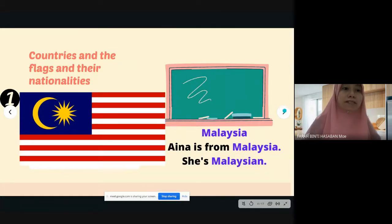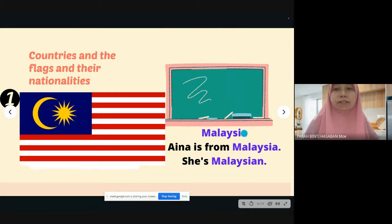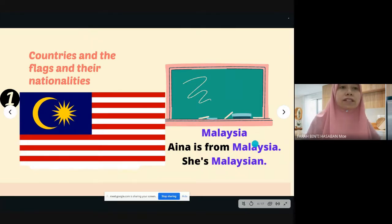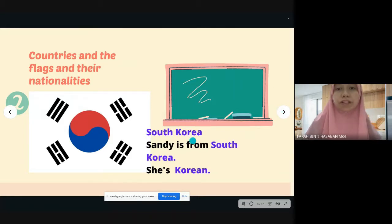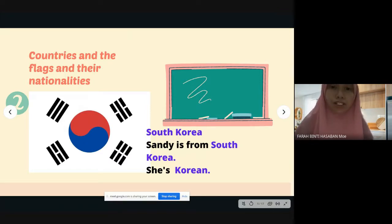Let's move to the second slide — countries, their flags, and nationalities. Number one: Malaysia. Aina is from Malaysia; she's Malaysian. Malaysian is the nationality and Malaysia is the country. Next, South Korea — Sandy is from South Korea; she's Korean. We have North Korea and South Korea, and for all Koreans we call them Korean.